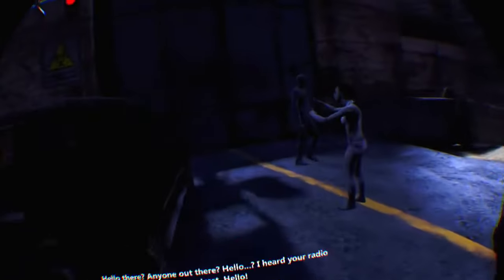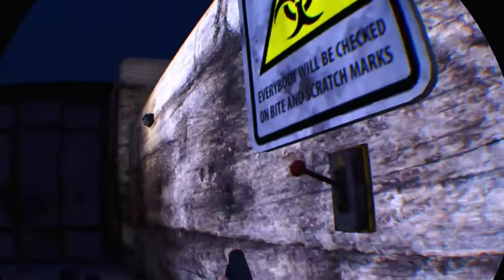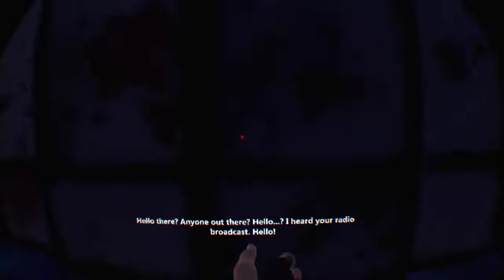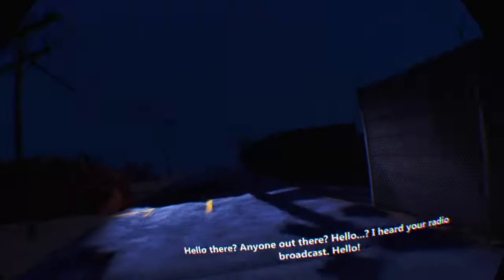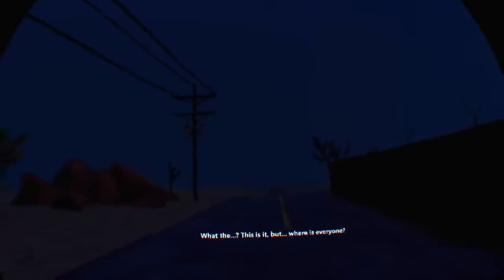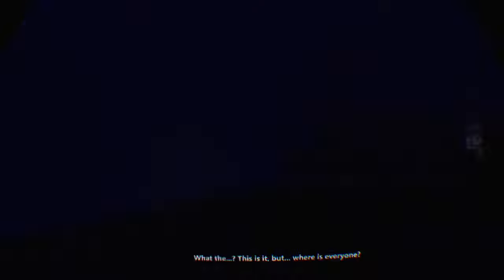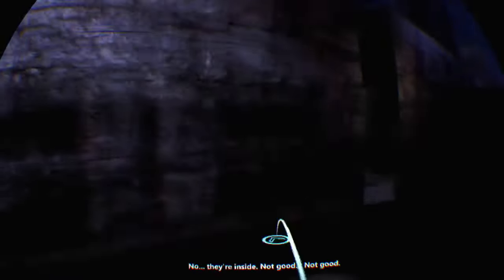Hello there, anyone out there? Hello, I heard your radio broadcast. Hello. That looks like, this is it, but where is everyone? Oh, they're inside.